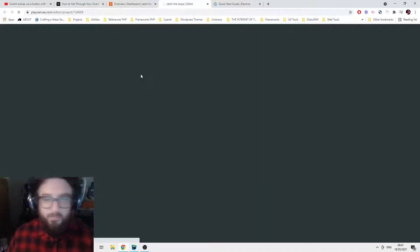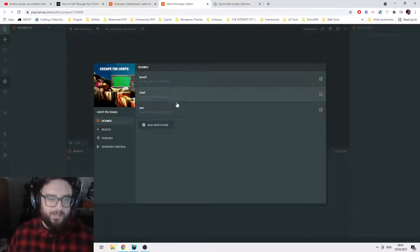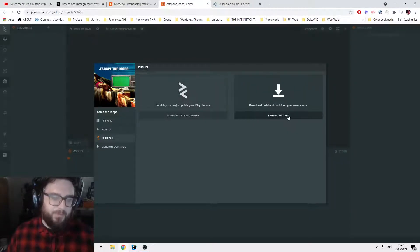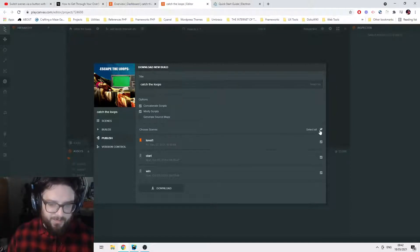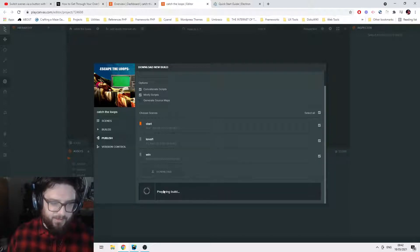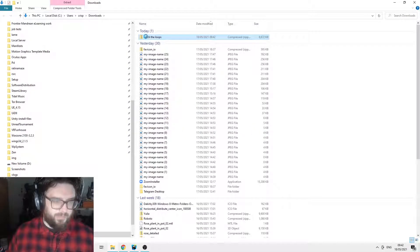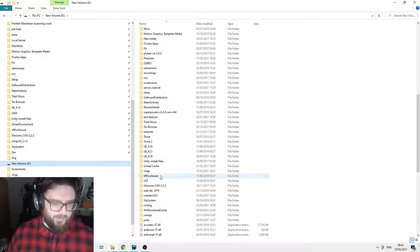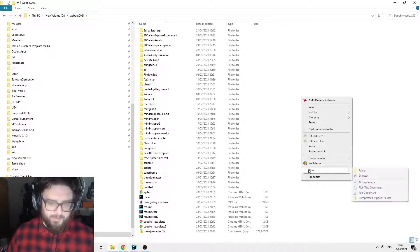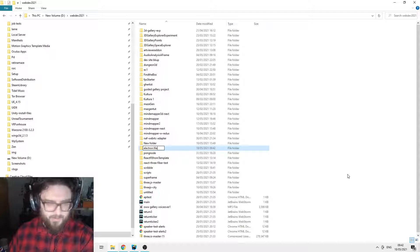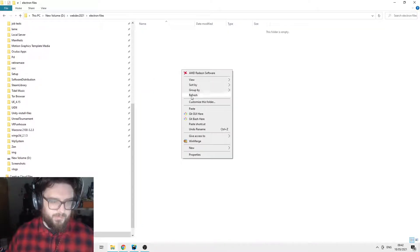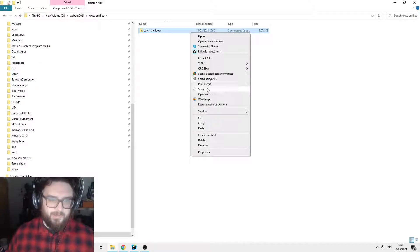The first thing you want to do is go to your project on PlayCanvas. We're using PlayCanvas in this example, but it could be any HTML5 project. I'm going to assume you already have something ready to go. Select all the scenes — that's the start one — and download the build. Press the download button. I'll create a folder for this — I'll just call it Electron files — because we're going to merge them in later.